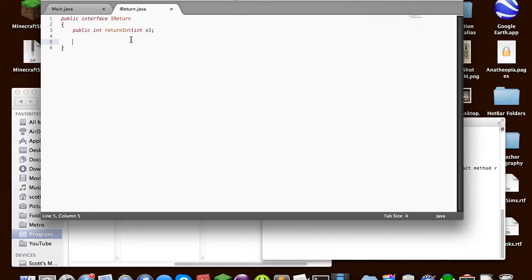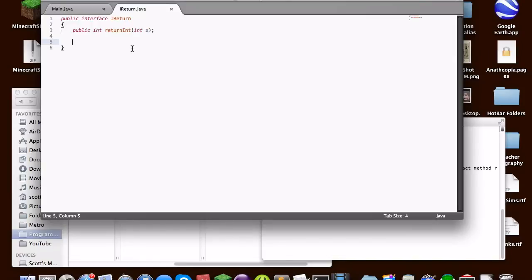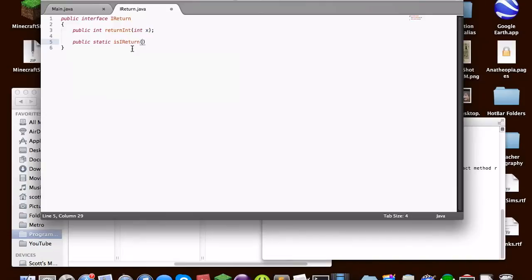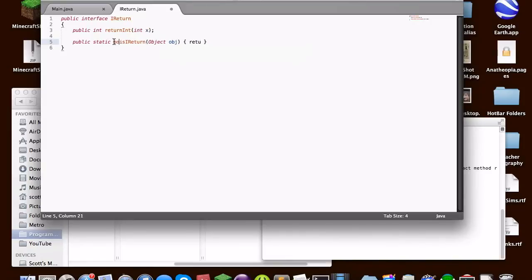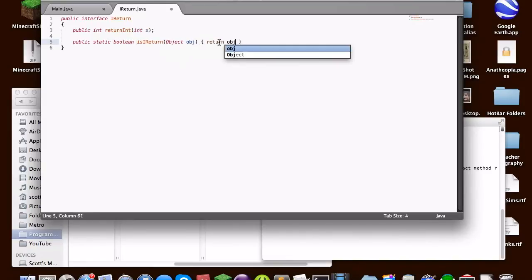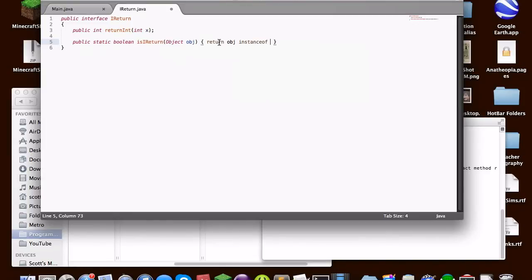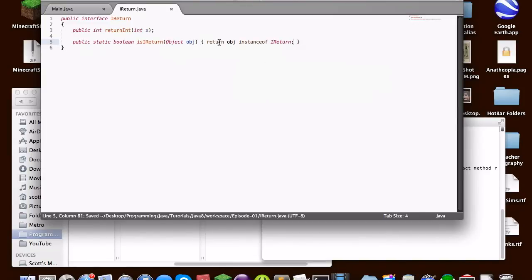Now that's how interfaces still work, but that's the classical uses of an interface. But one thing that was added is that interfaces can now hold static methods. So for instance, we can say public static is ireturn. And we can just say it takes an object. Let's just say public static boolean. We'll just return obj instance of ireturn. Pretty simple.